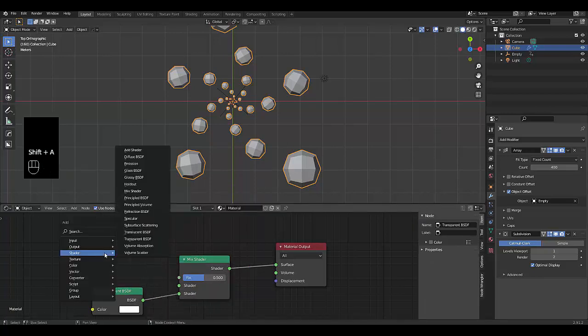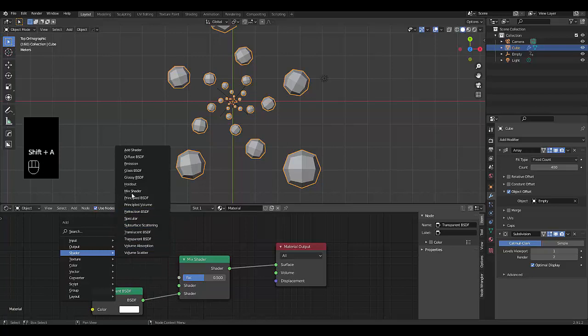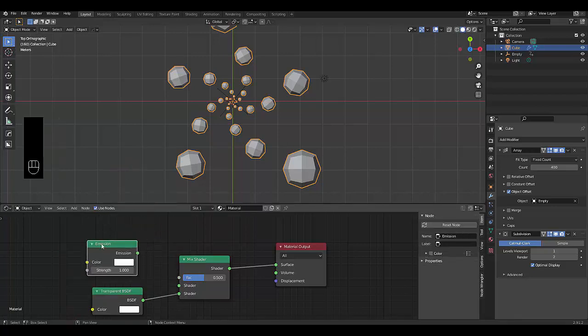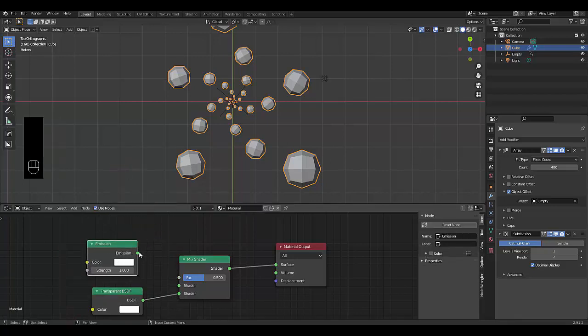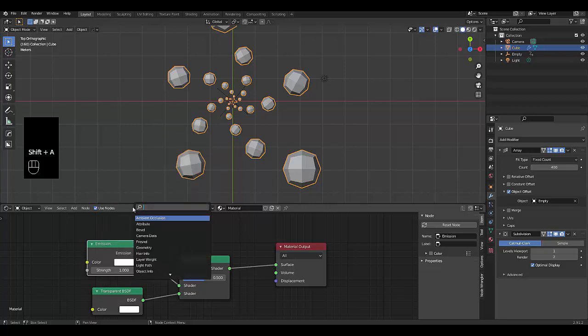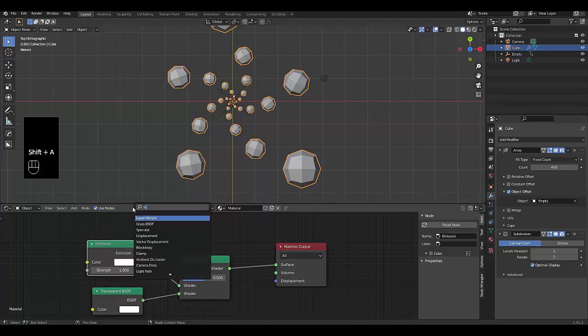Press Shift A, we're going to use a shader emission. Then Shift A, search, type in layer, layer weight.